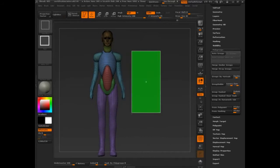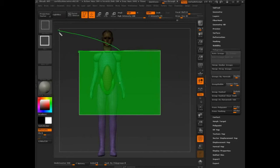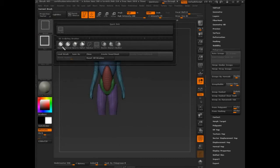Control+Shift brings up the select rectangle. This select rectangle is really important because it reveals a whole new part of your brush. When you have Control+Shift pressed, you have a completely different set of brush options. They're always there, but they're only activated when you press Control+Shift.